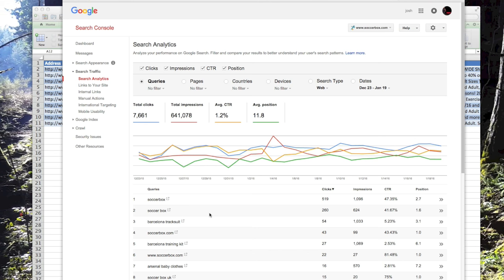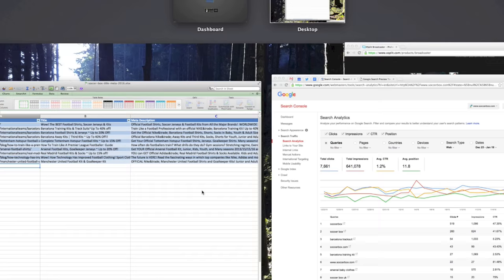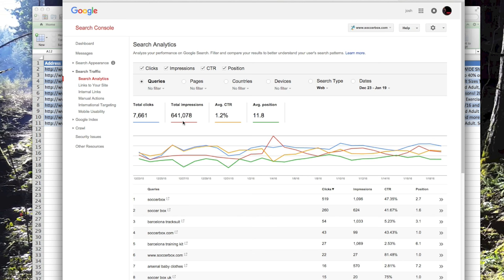Here we have Google Search Console. I'm going to show you how to write some proper titles. I've already been doing some titles for this site called Soccerbox.com — a great site from the UK where you can buy football kits, shirts, jerseys, shorts, all that kind of stuff. Look how many impressions they're getting: 641,000 impressions for this month, but only 7,600 clicks, so that's only a 1.2% click-through rate. Their average position is pretty good; there are a lot of queries on page one, but they're just not getting the click-through rate they should.